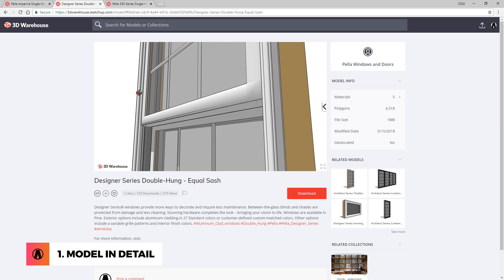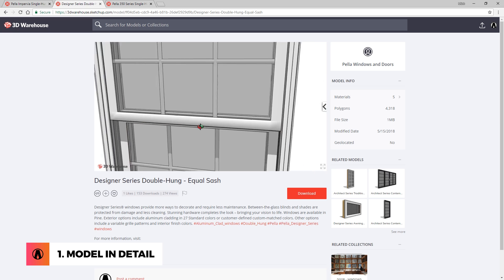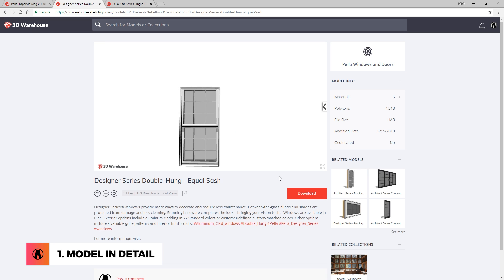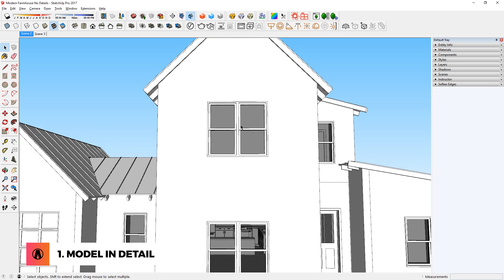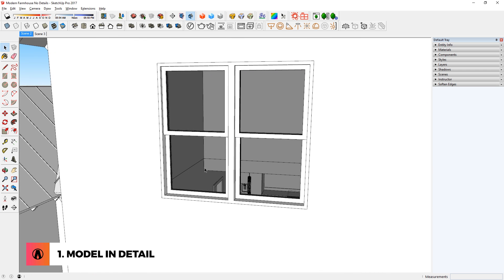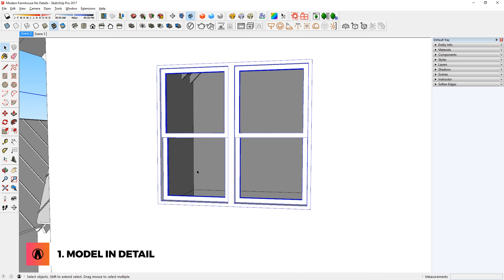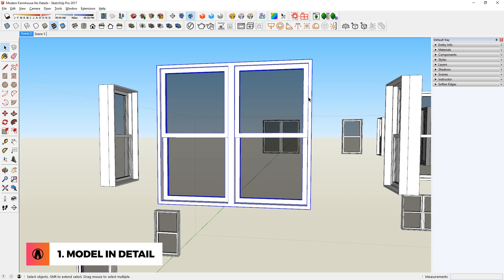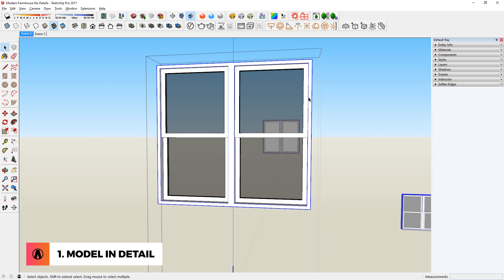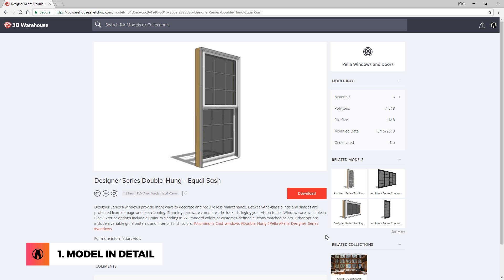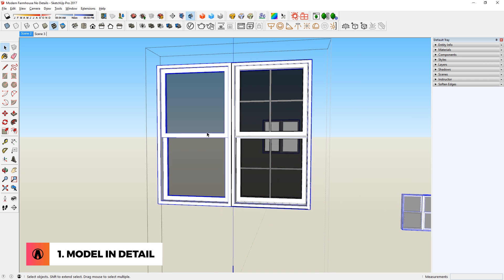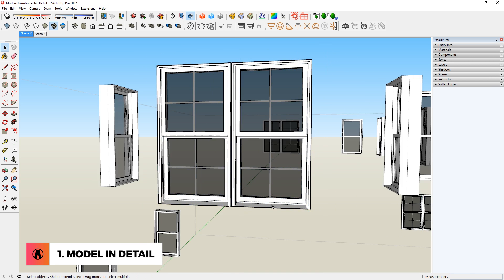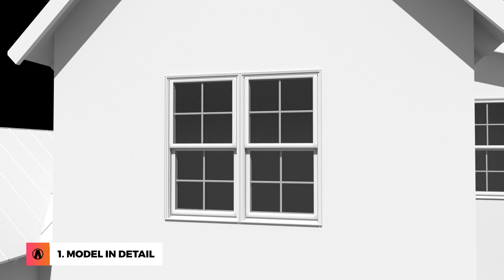Adding more details usually comes down to 2 things. One is to find good 3D components. For example, the original windows in my model don't look that bad, but if I find a better one on 3D Warehouse and then replace them, you can see that it already looks so much better.